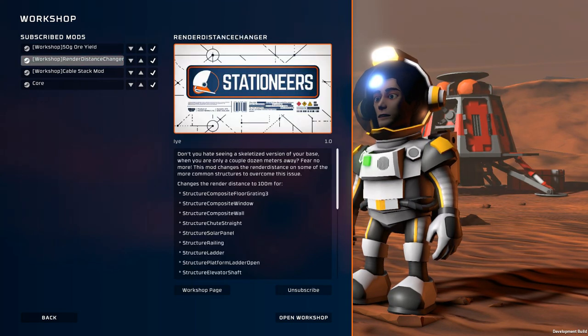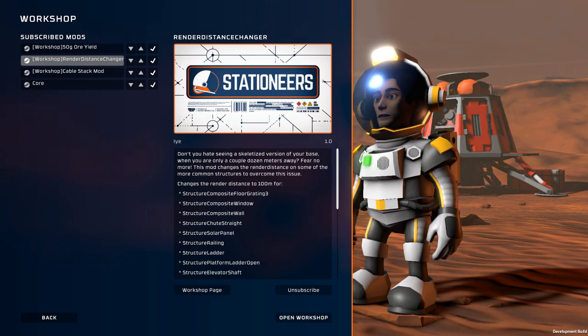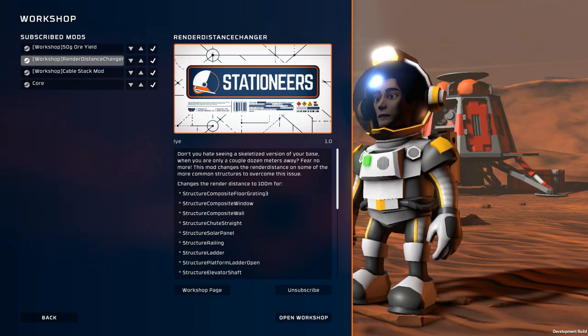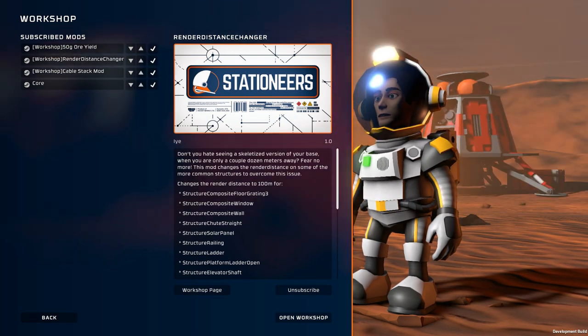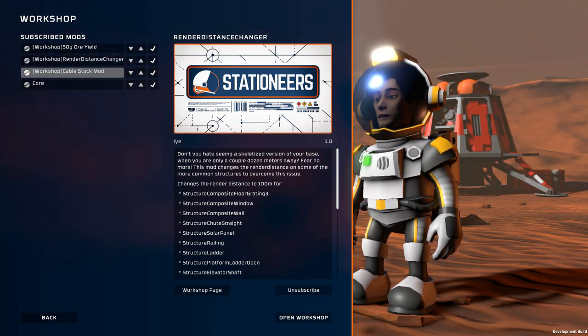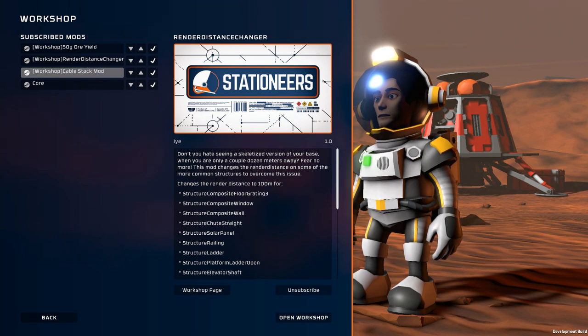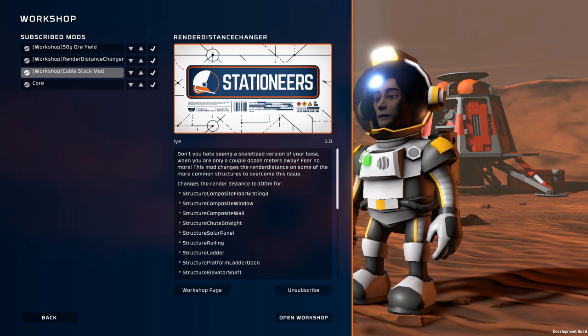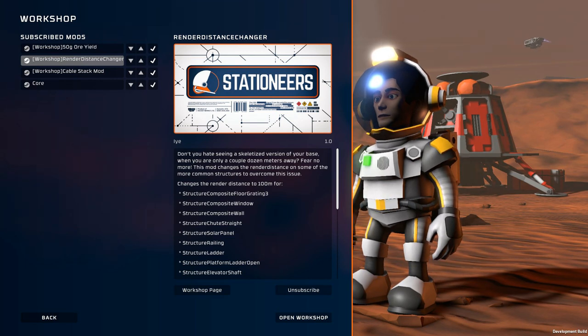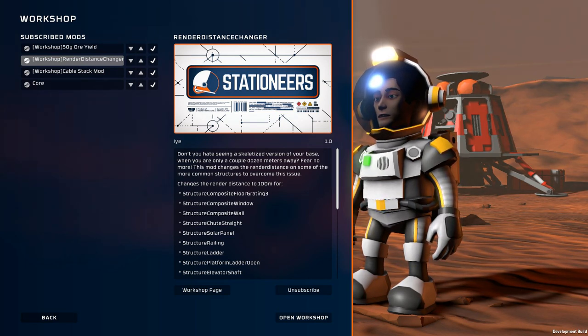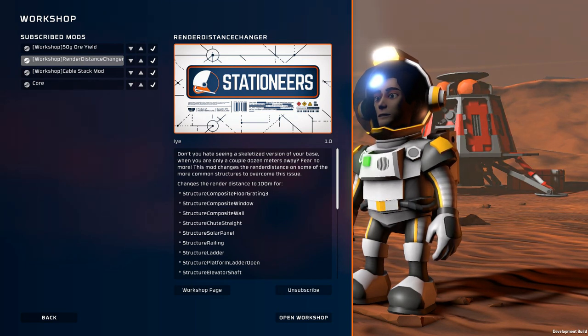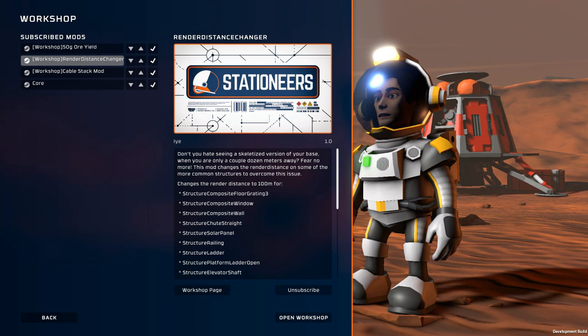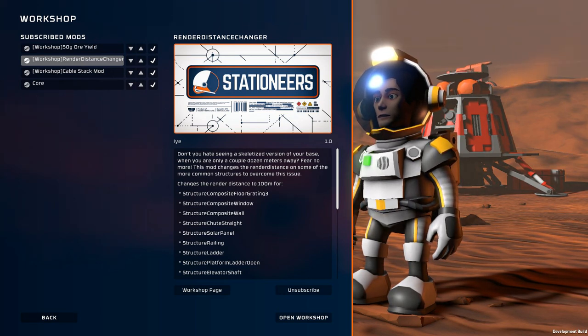Then there is the render distance changer. This mod will make some of the objects render from further away. This way you can for example see your base or your solar panels or things like that from further away. Without this mod sometimes the only thing you can see is maybe like a random light or two on a battery or something like that on your base.